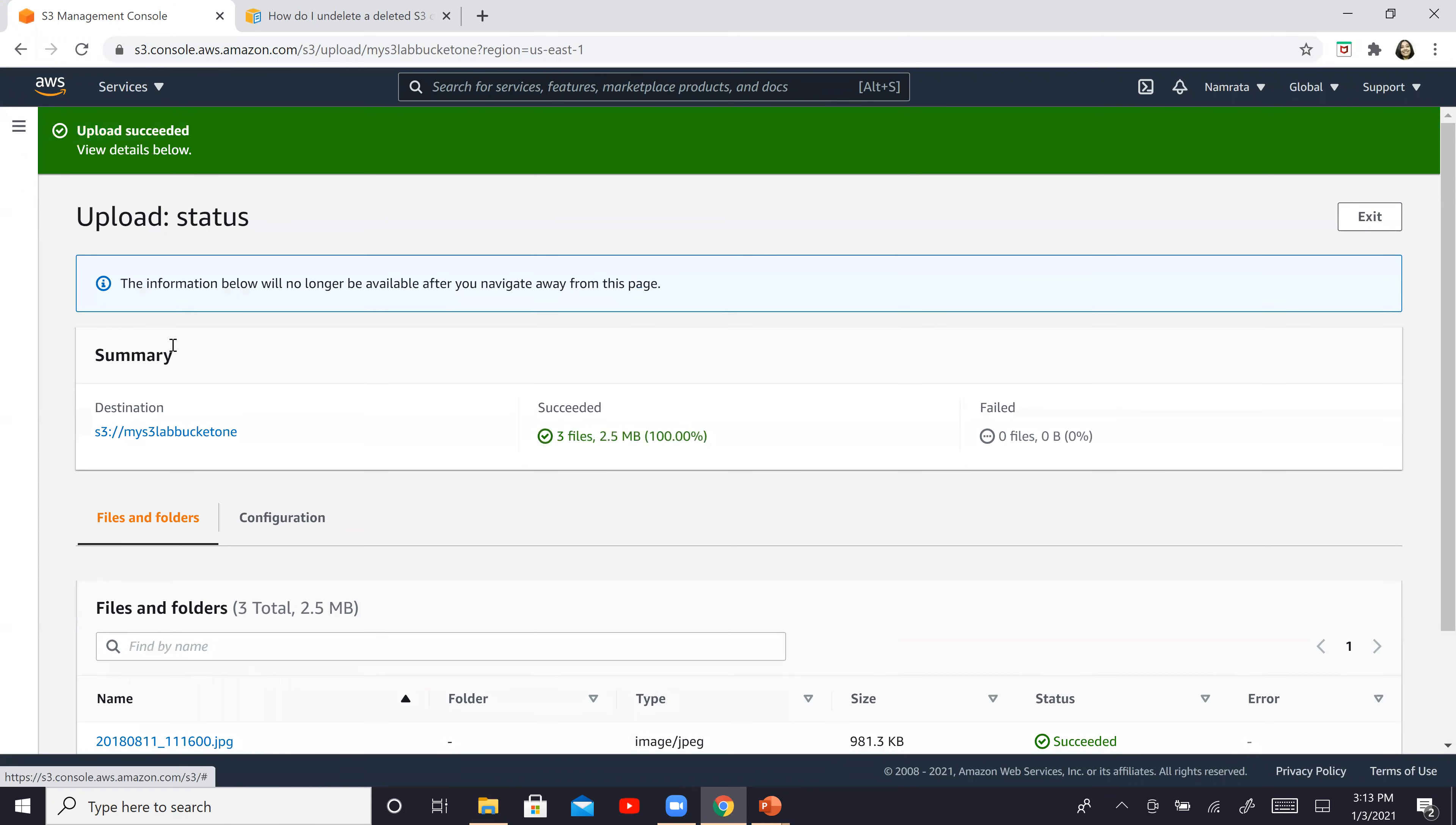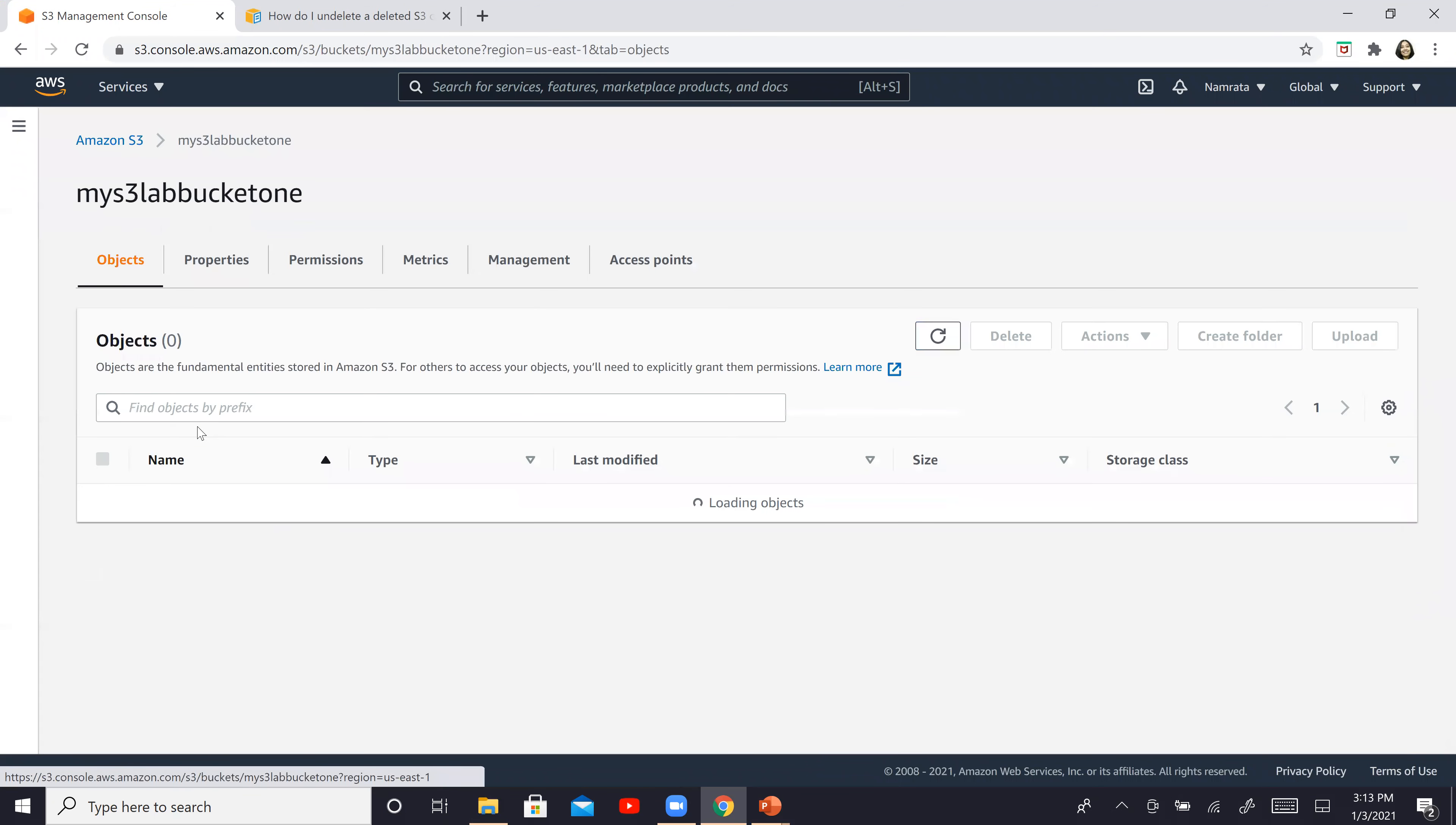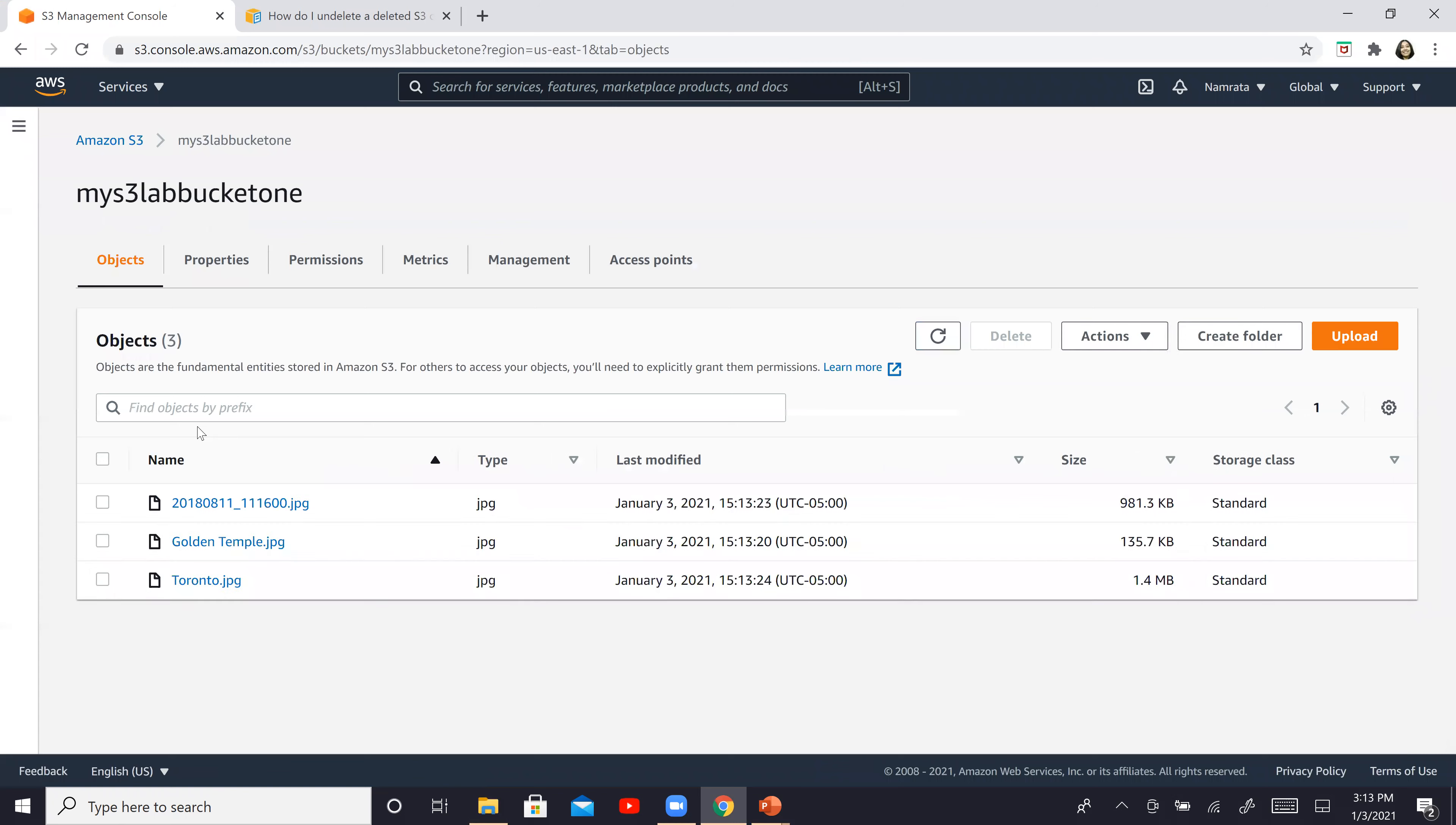So the upload is complete. Now we go back to our S3 bucket and we'll see all of them here.